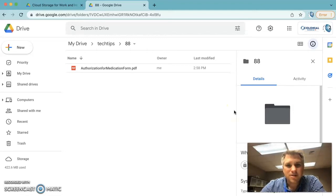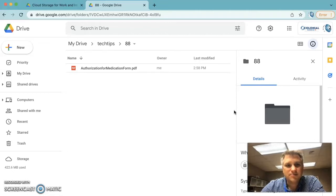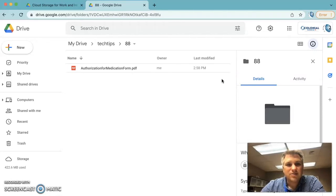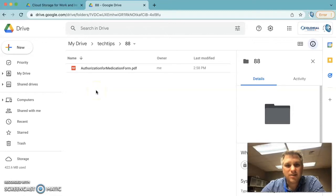Welcome to Colonial IU 20 Tech Tips. Today is January 14th, 2022. In today's episode, episode number 88, we're going to review how you can use the Acrobat Chrome extension to add text to PDF forms that don't have fillable fields. So let's get started.